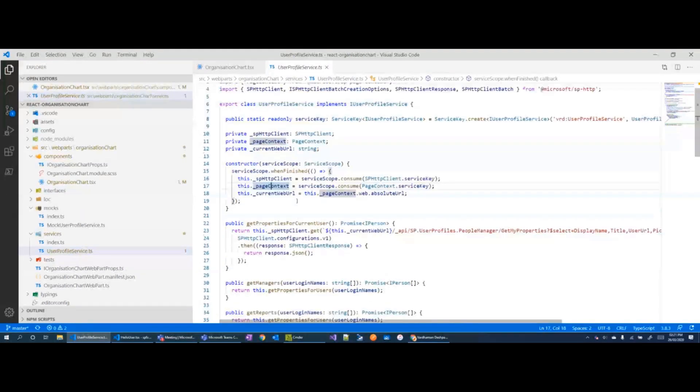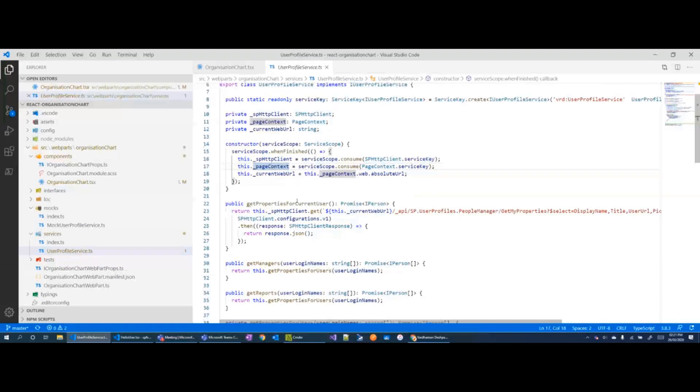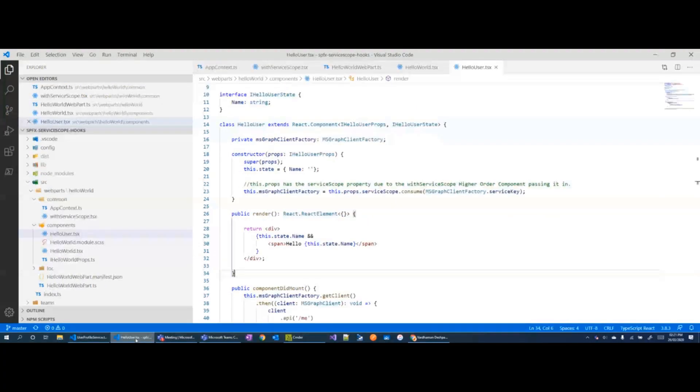Now the one thing about this approach is even though you're not passing in the context, you are still passing in the service scope and if any of your child components in React need that service scope, you will have to pass that down the component tree. One way around that is by using the React context.